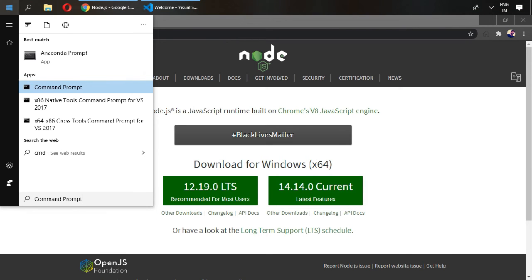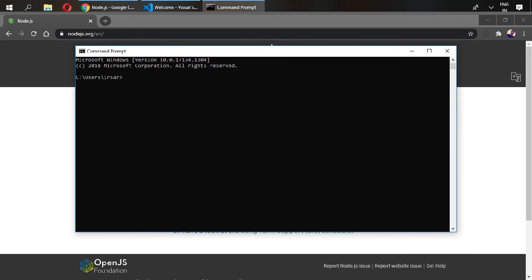Command prompt. In here, type node dash v.